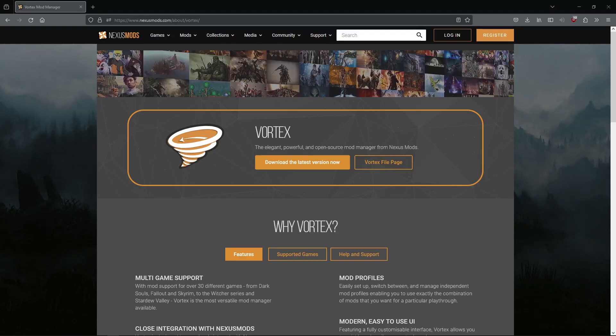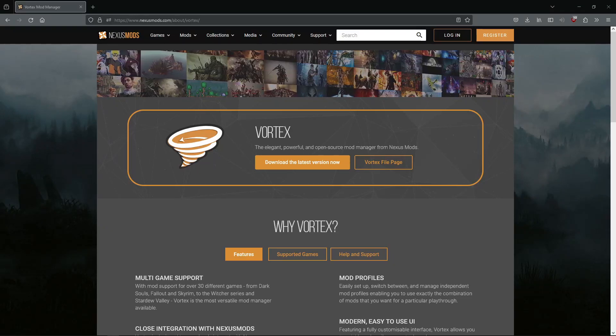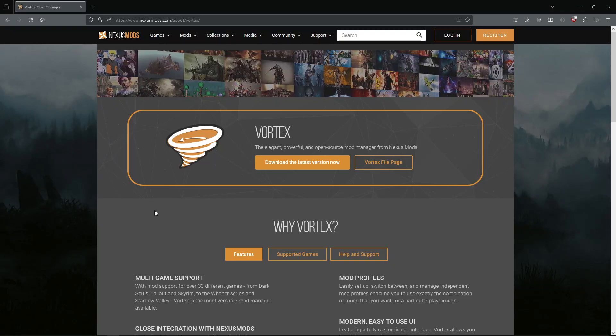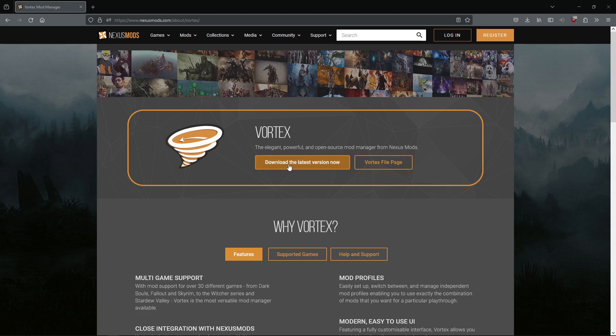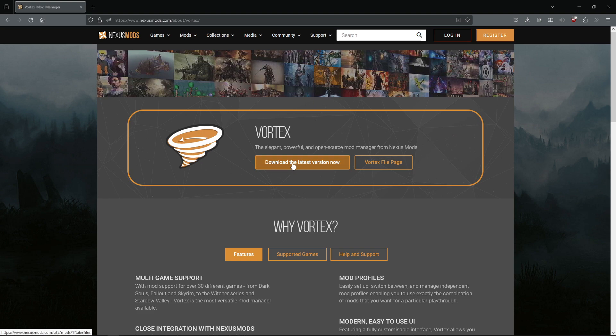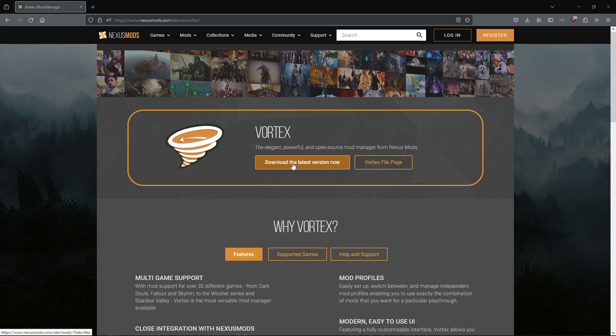Okay, so the first thing we're going to want to do is actually download Vortex. You're going to go ahead and click this button right here, download the latest version, and follow through the installer.